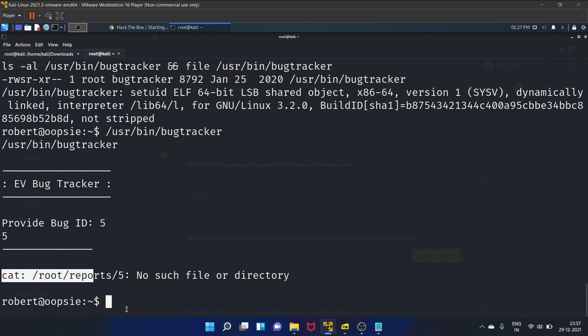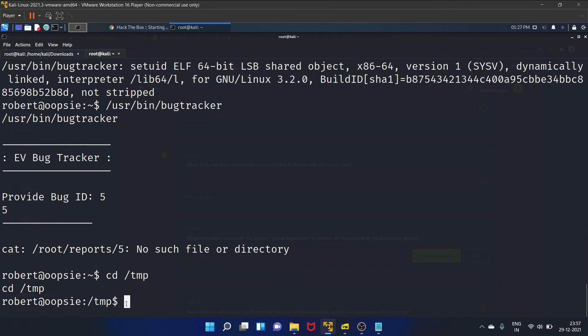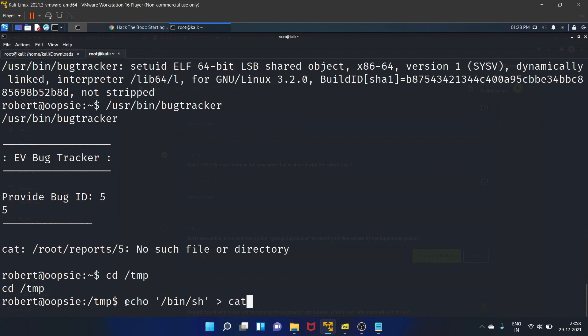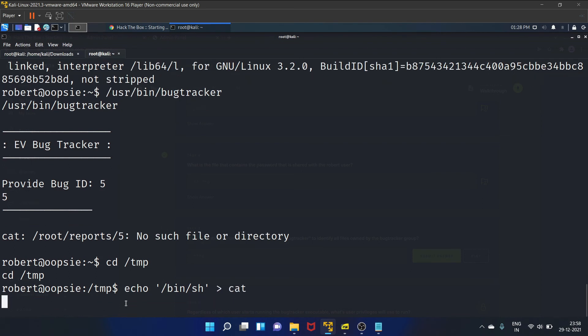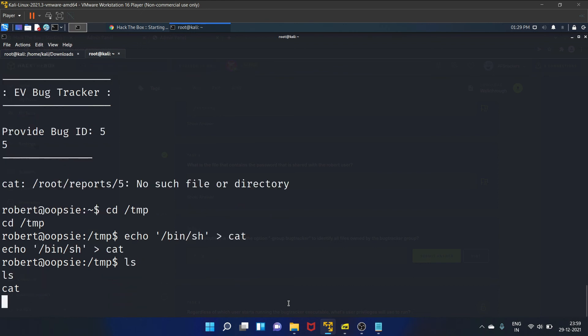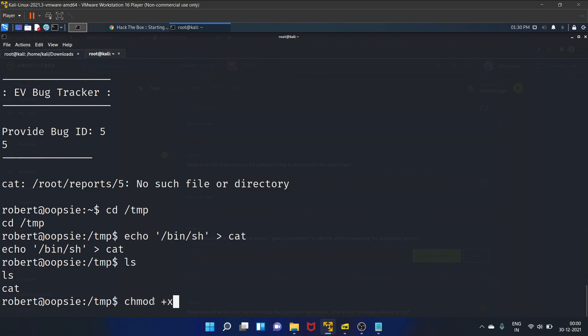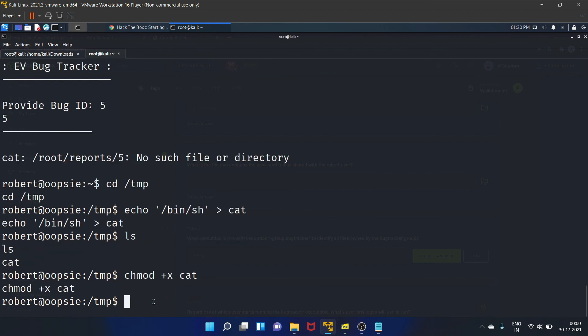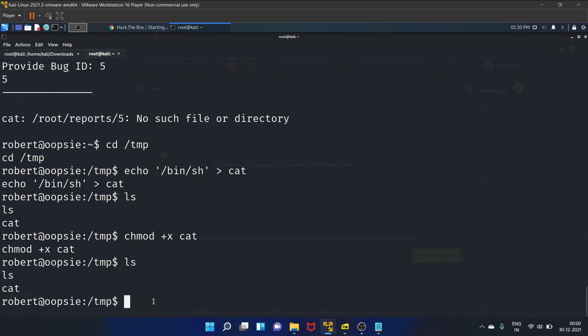Let's go to the /tmp folder. We'll create a file named cat. So let's echo /bin/bash > cat. And let's see the file. Yes, the cat file is present. And let's give the executable permission to this cat file.